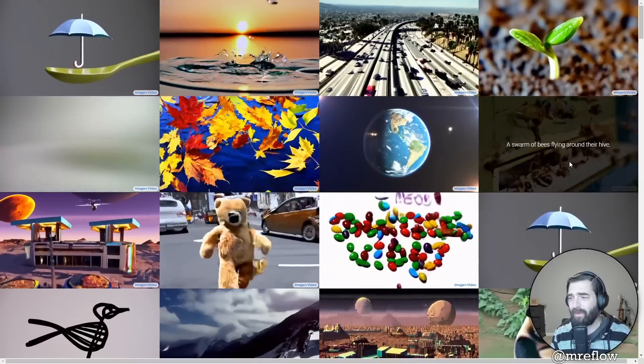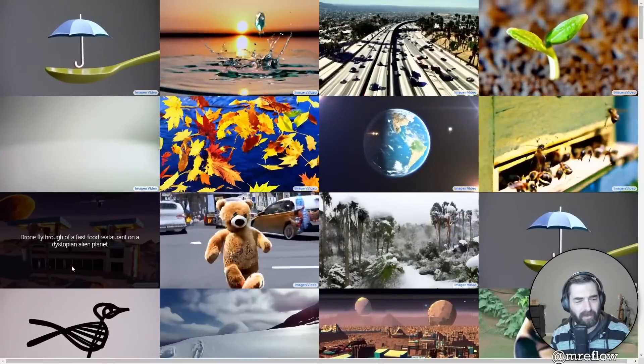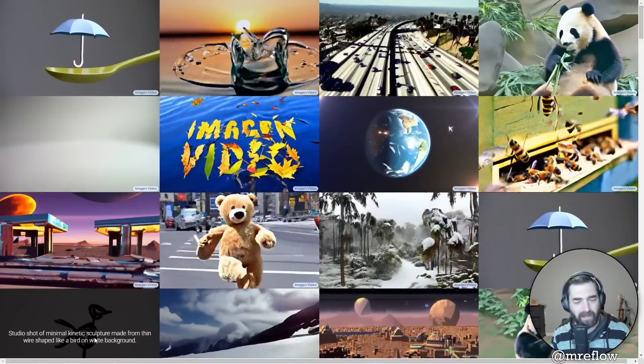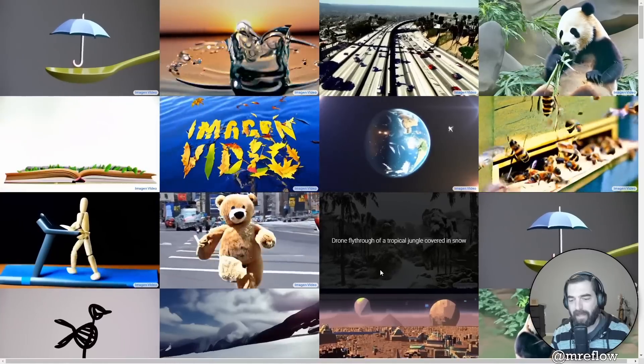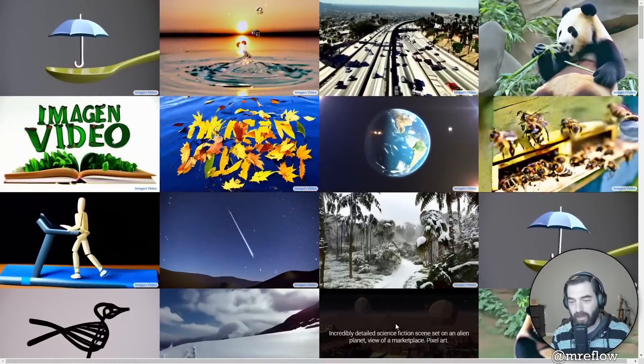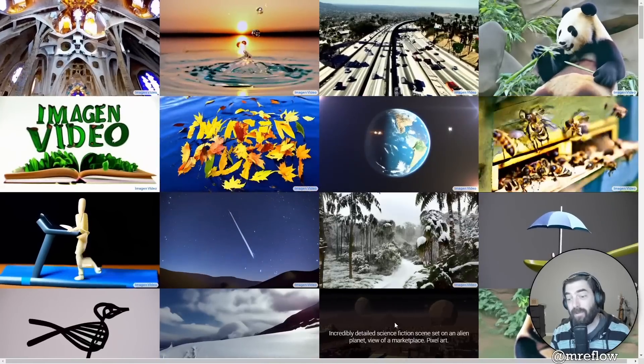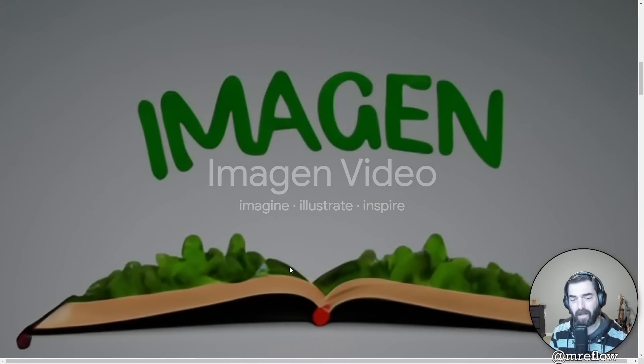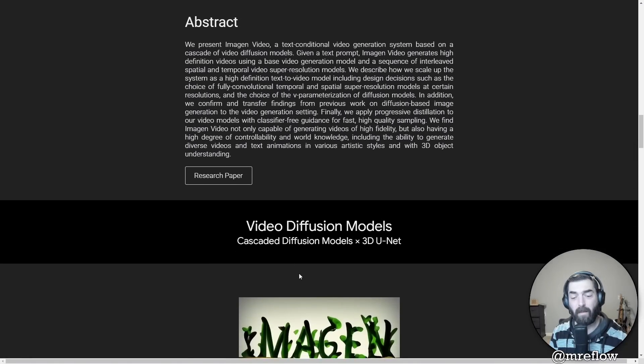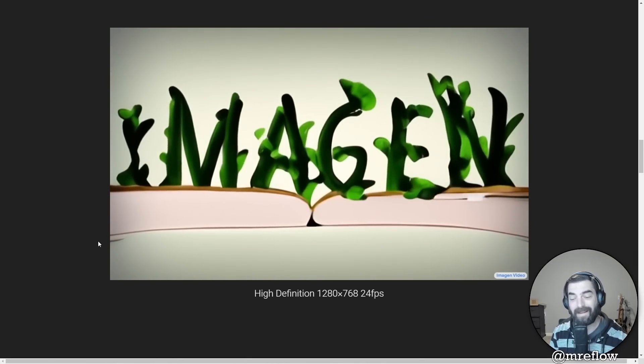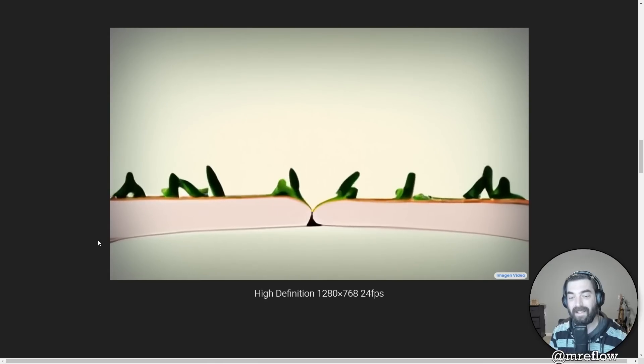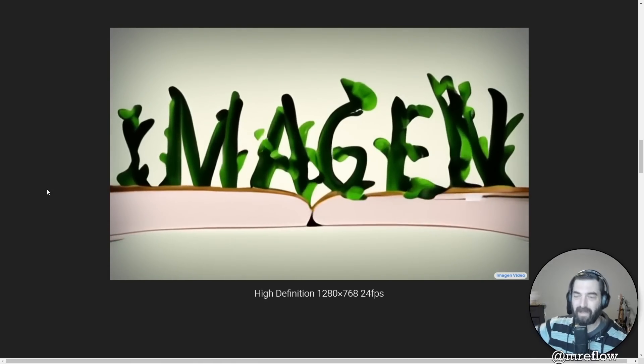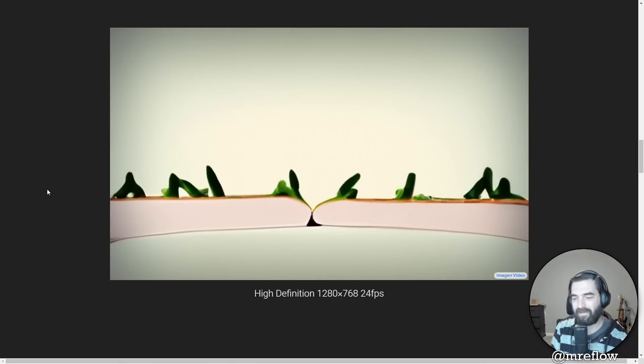A swarm of bees flying around their hive. Drone fly through of a fast food restaurant on a dystopian alien planet. A teddy bear running in New York City. Drone fly through of a tropical jungle covered in snow. I mean, look at that. That looks really good. I could see using that as b-roll in a video at some point. So this one's called image in video. And this one is being put out by Google. And once again, this one is also one that is not publicly available. You can't quite get your hands on it yet. But this one looks like it's even taking what Meta's put together. And it's going even a step further. It looks even better.